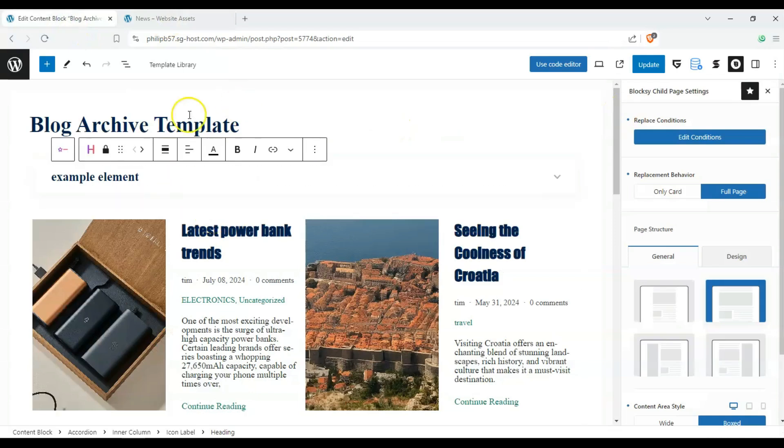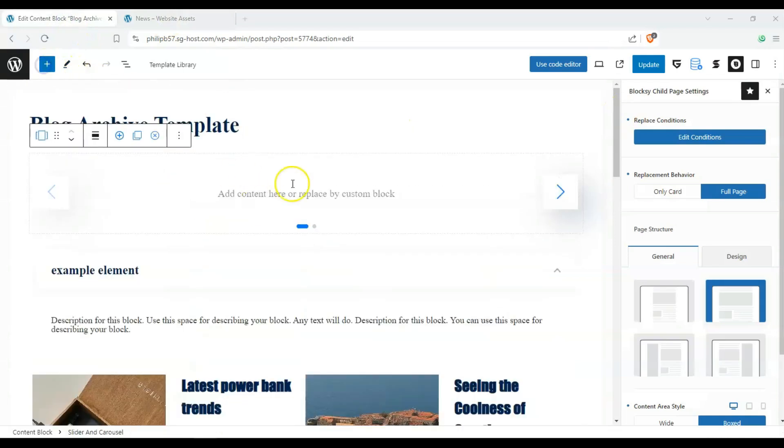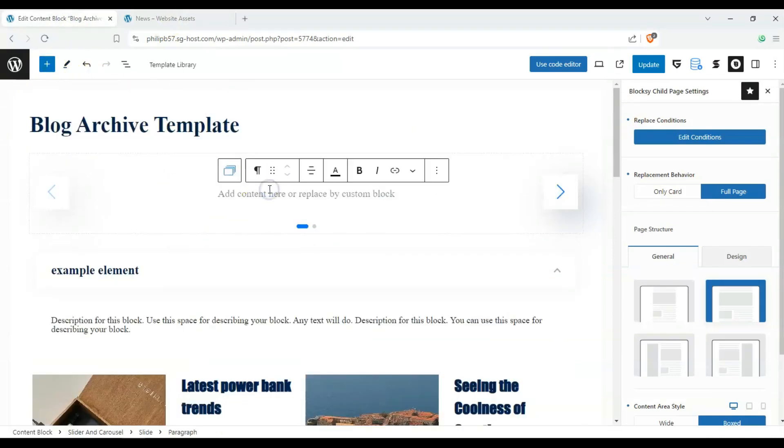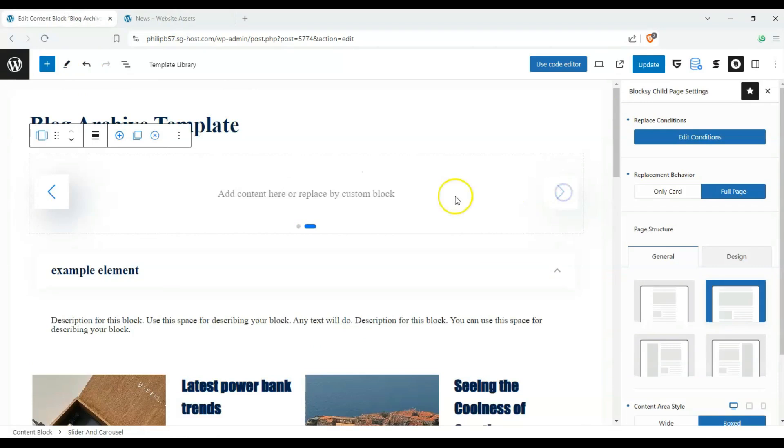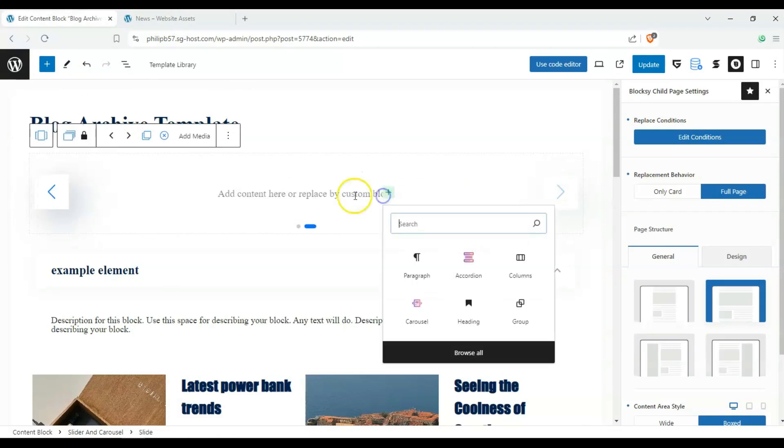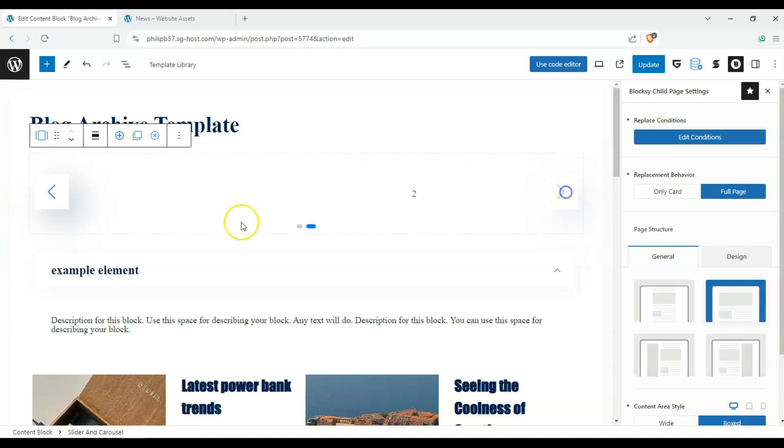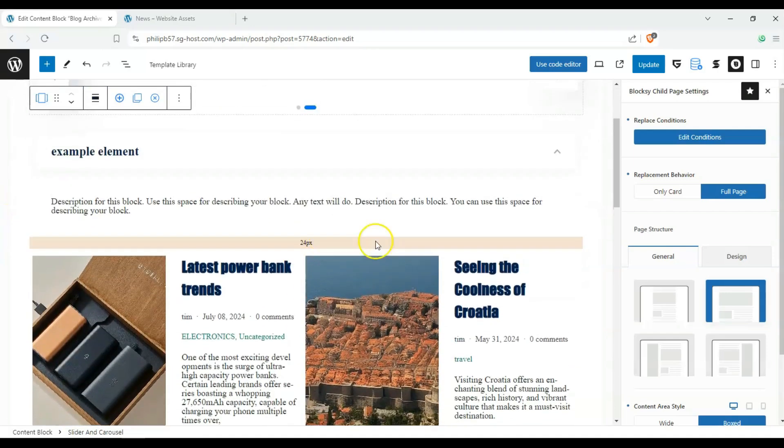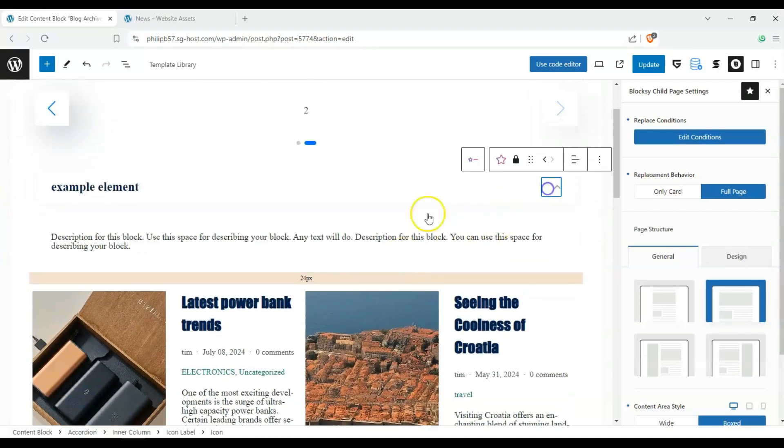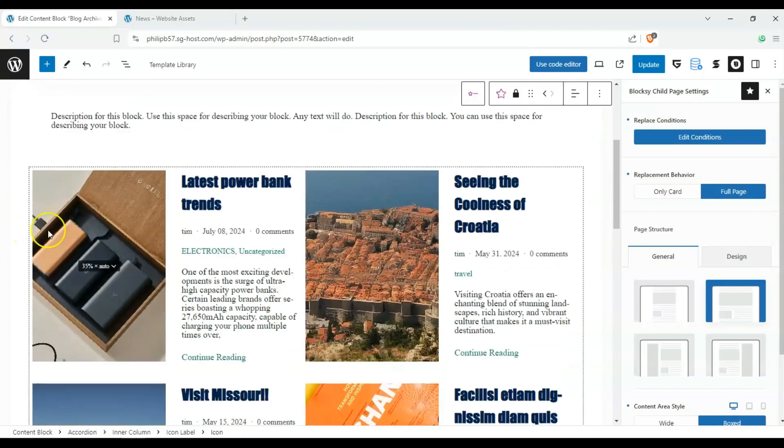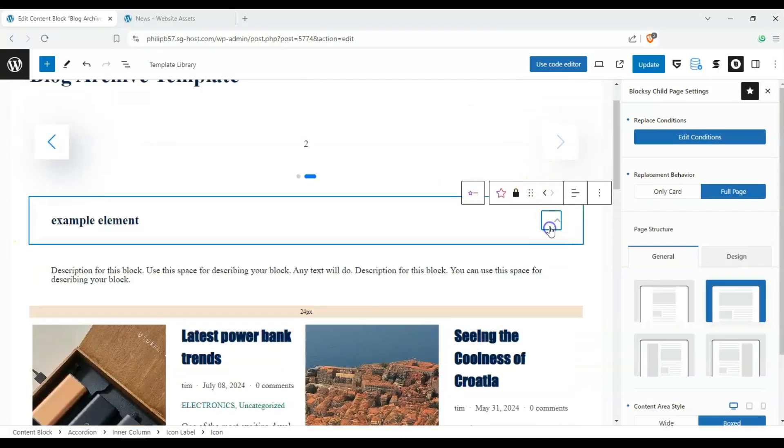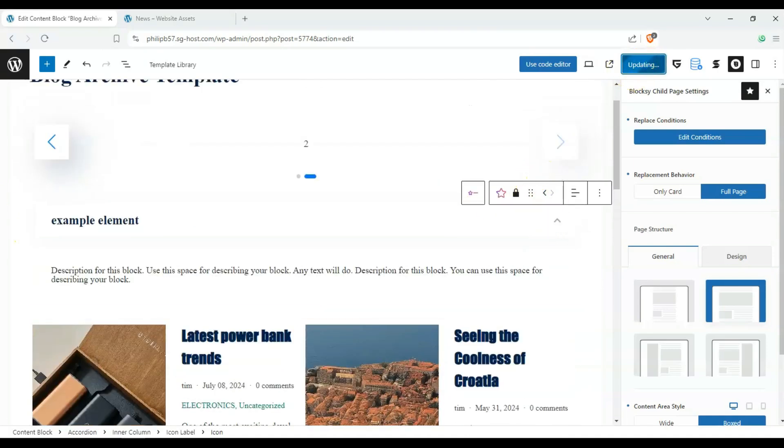And we can also add our carousel over here. Let's say this is one, and then this is two, just so we can see that there's a difference between them. And that should be fine. Let's click on update.